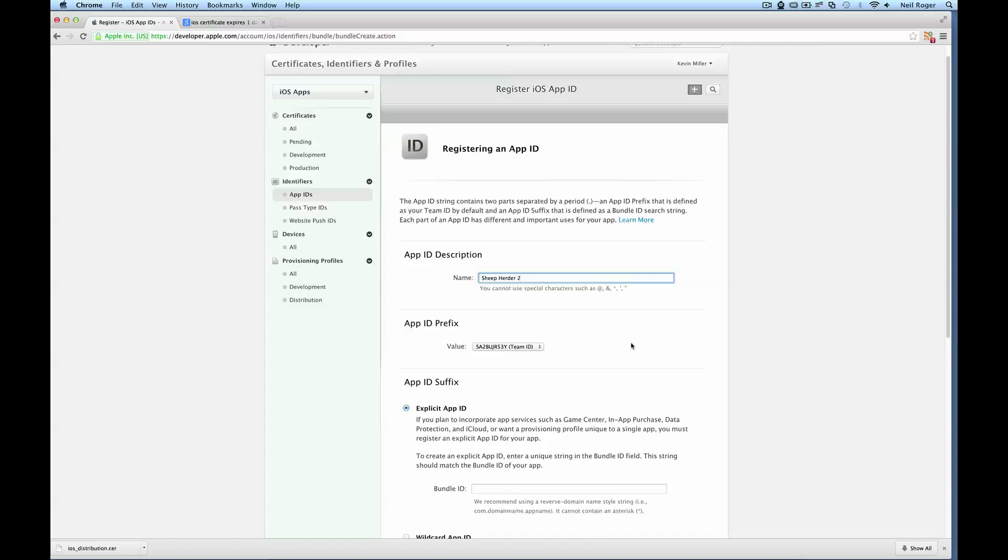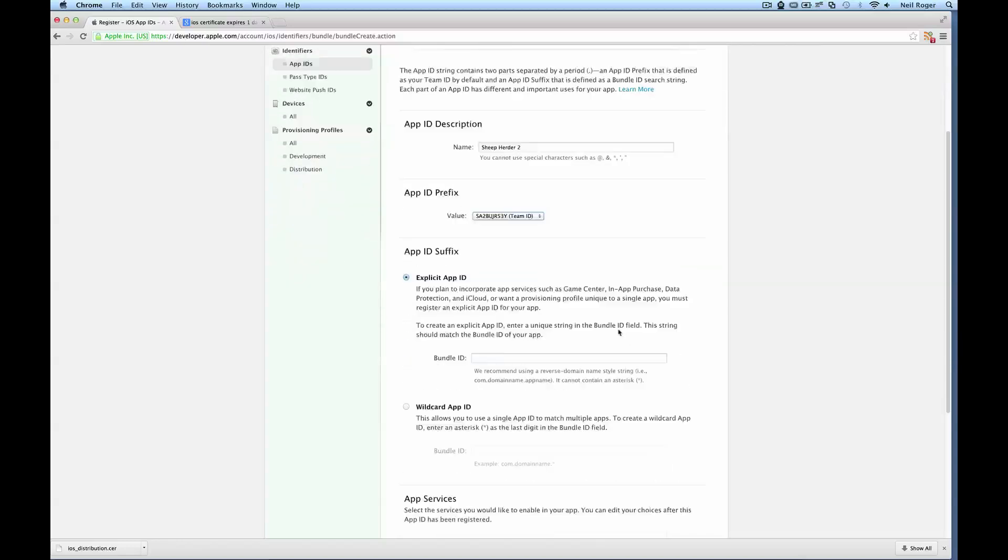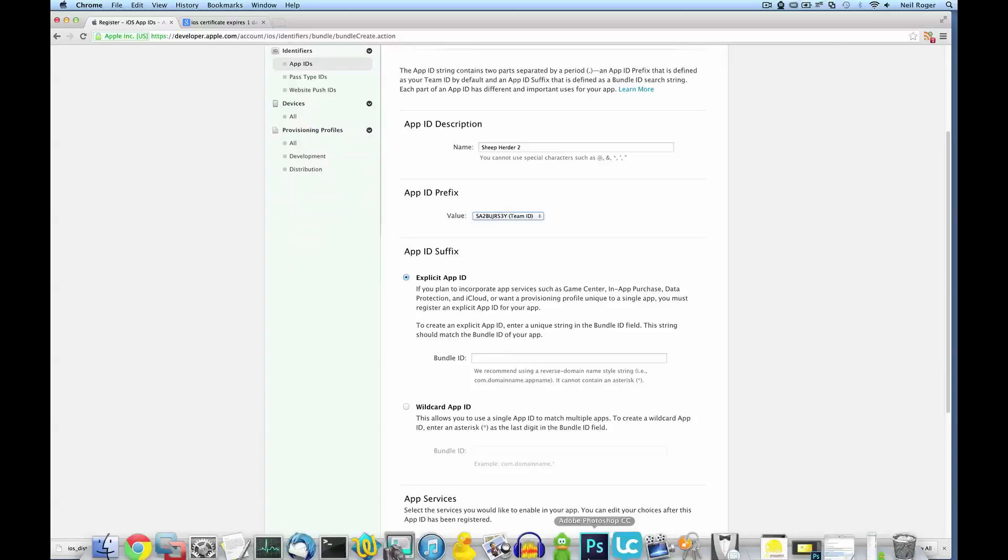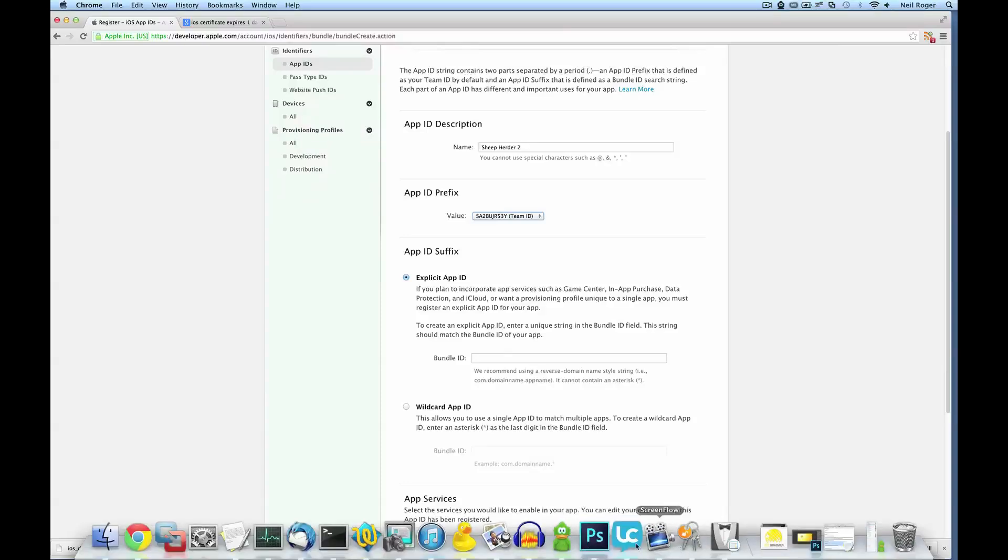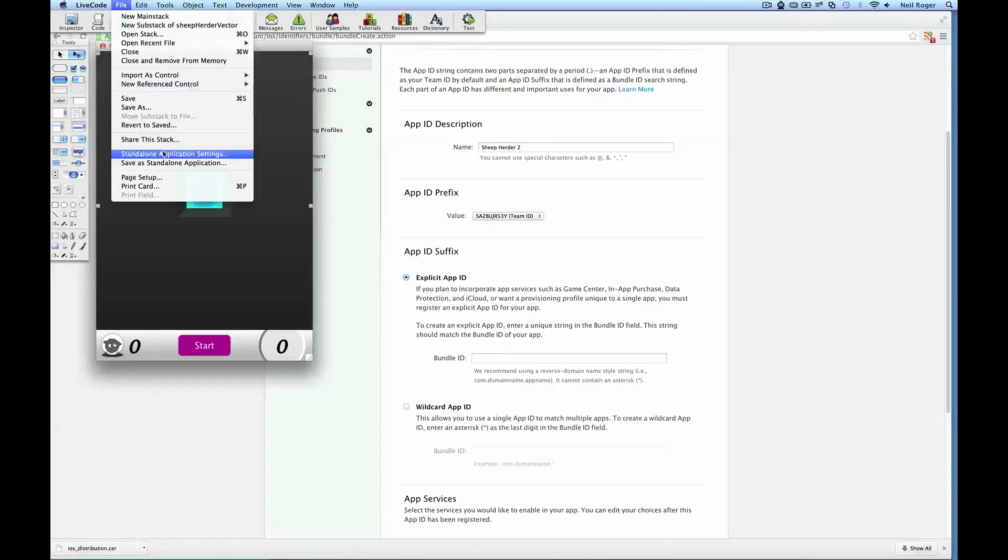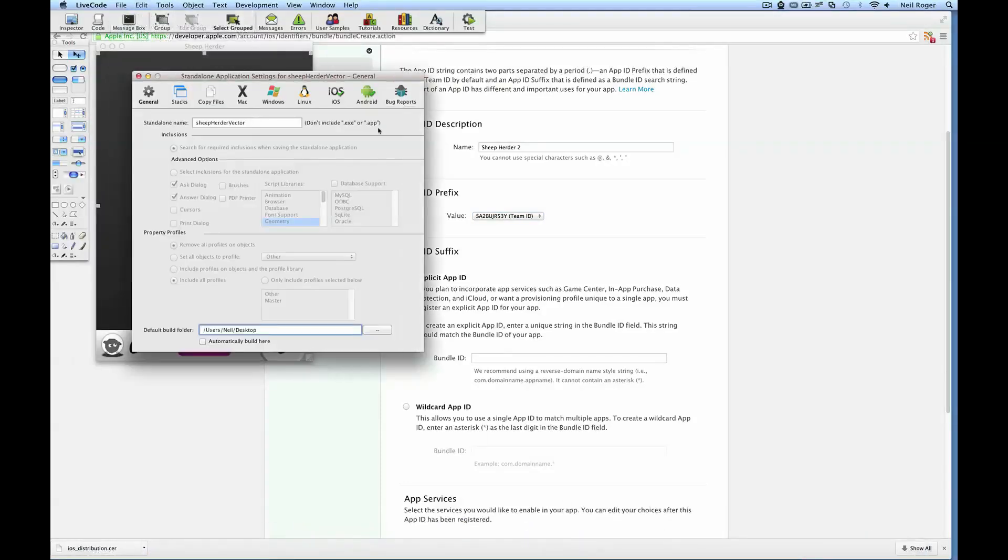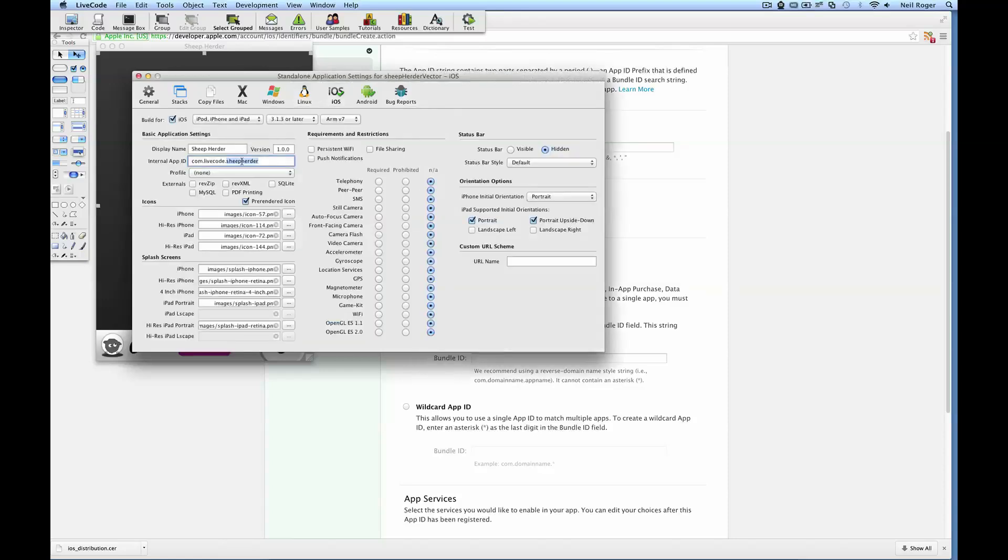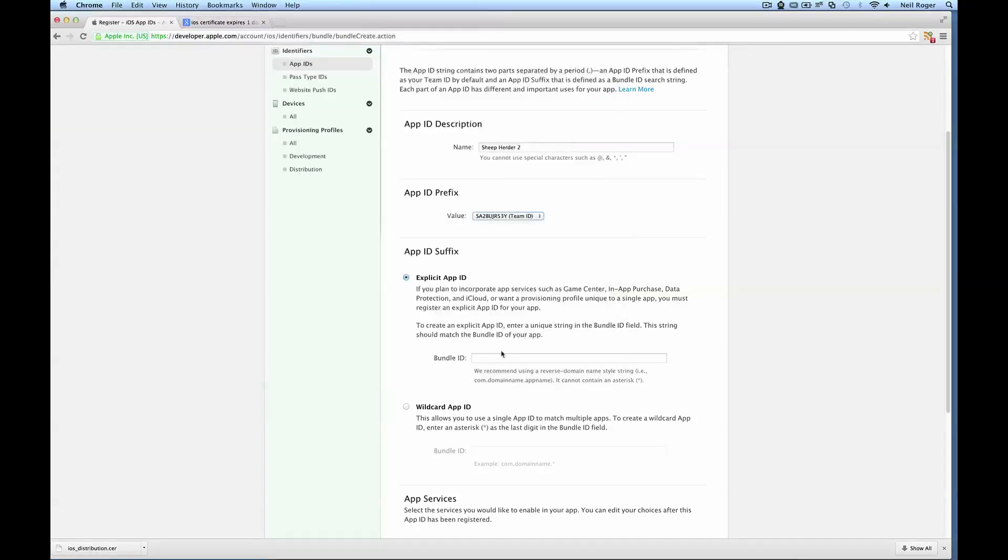We can just leave the app ID prefix as default. For the bundle ID, we want to make it the same as the ID in the standalone application settings from previously. So we can get that just from the standalone application settings. We'll go to the iOS and there it is there. It's com.livecode.sheepherder. Paste that in there.